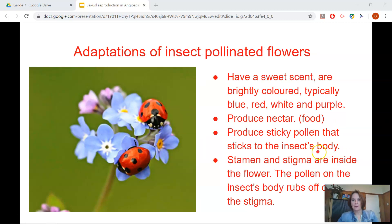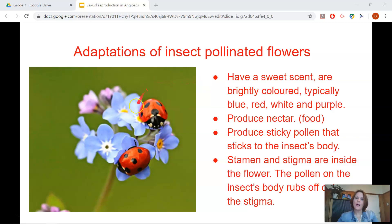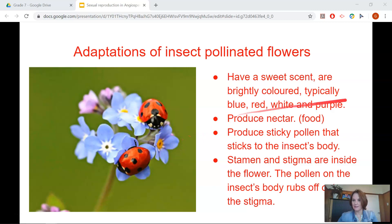Insect pollinated flowers have a sweet scent to attract the insects. They are brightly coloured, typically blue, red, white and purple. They produce nectar for the insects, as well as having sticky pollen that sticks to the insect's body. The stamen and the stigma are inside the flower. The pollen on the insect's body rubs off onto the stigma while the insect is crawling around on the flower. Look very carefully at how the structure of the flower is set up specifically for the insects to pollinate it.